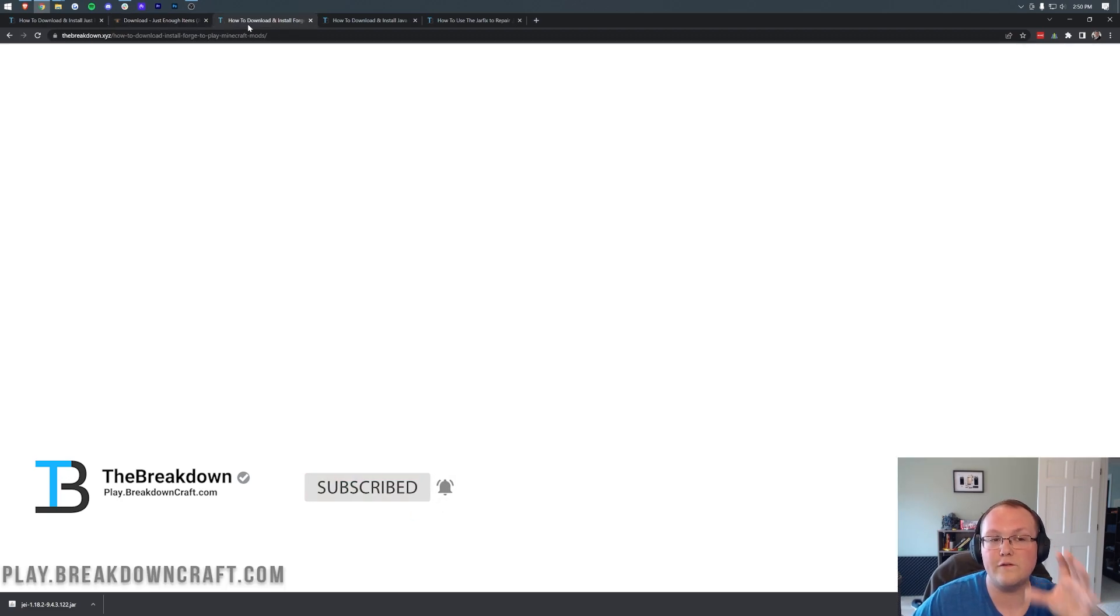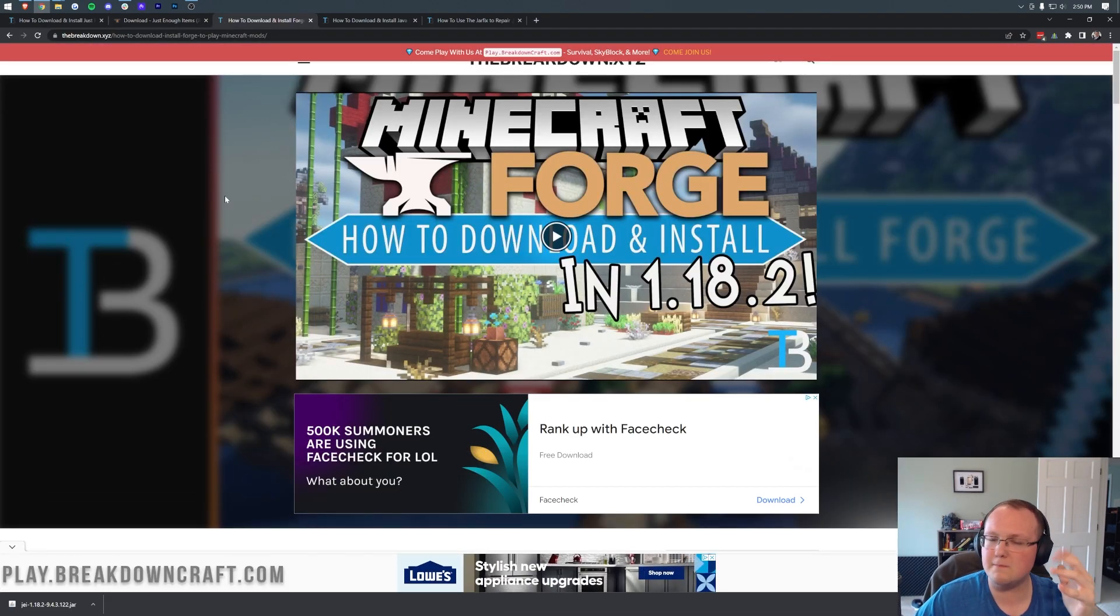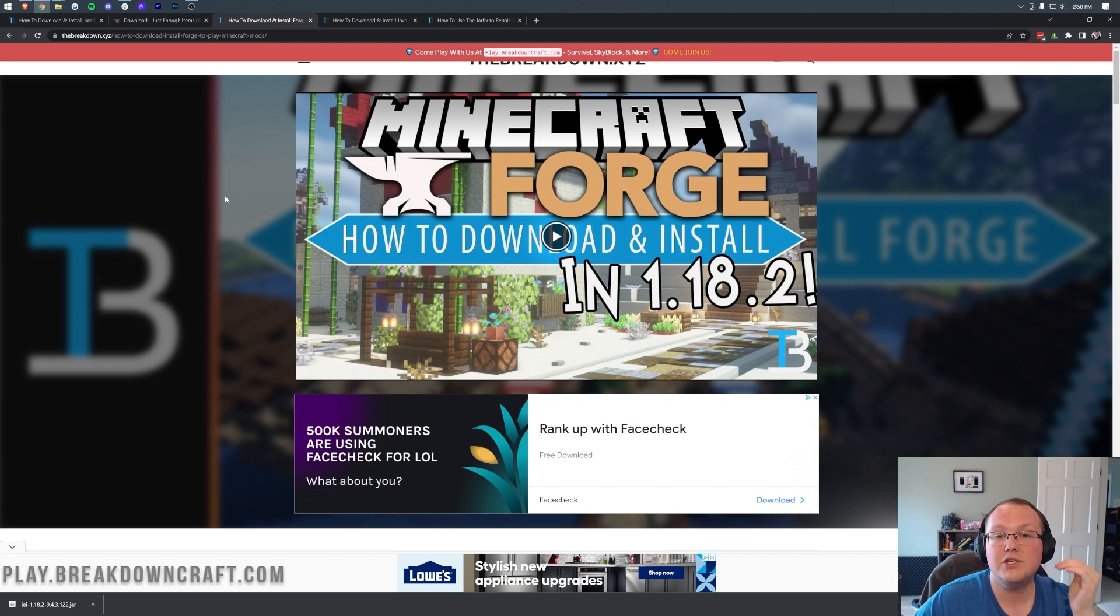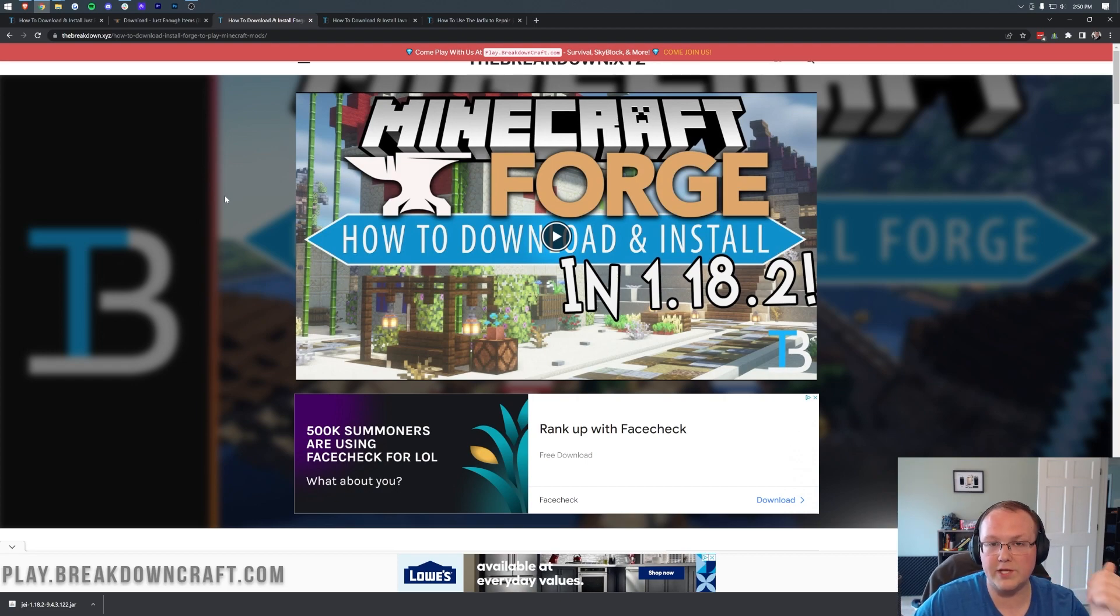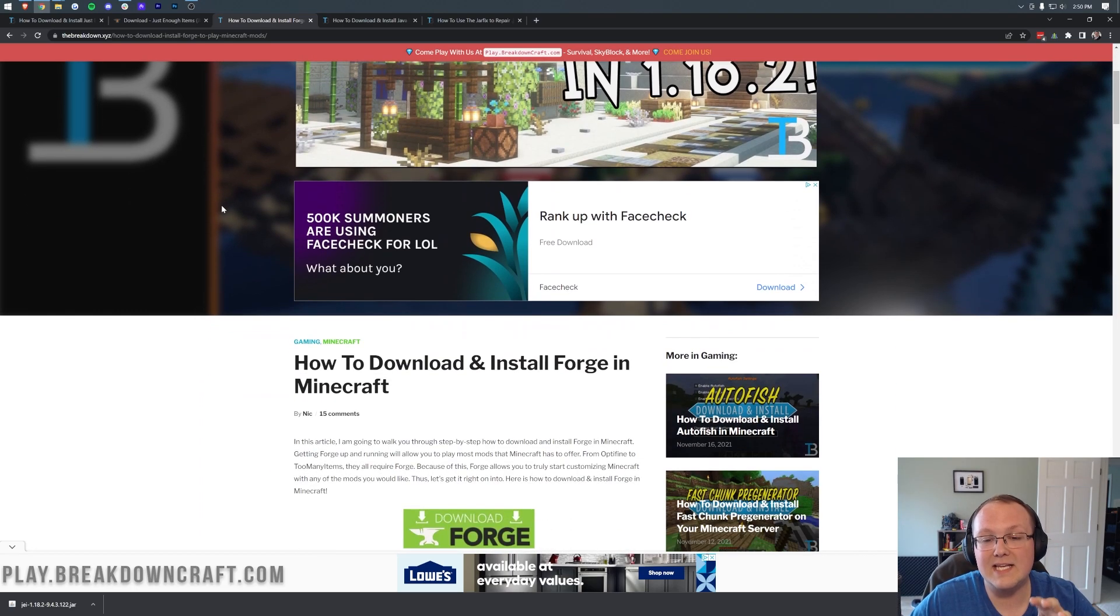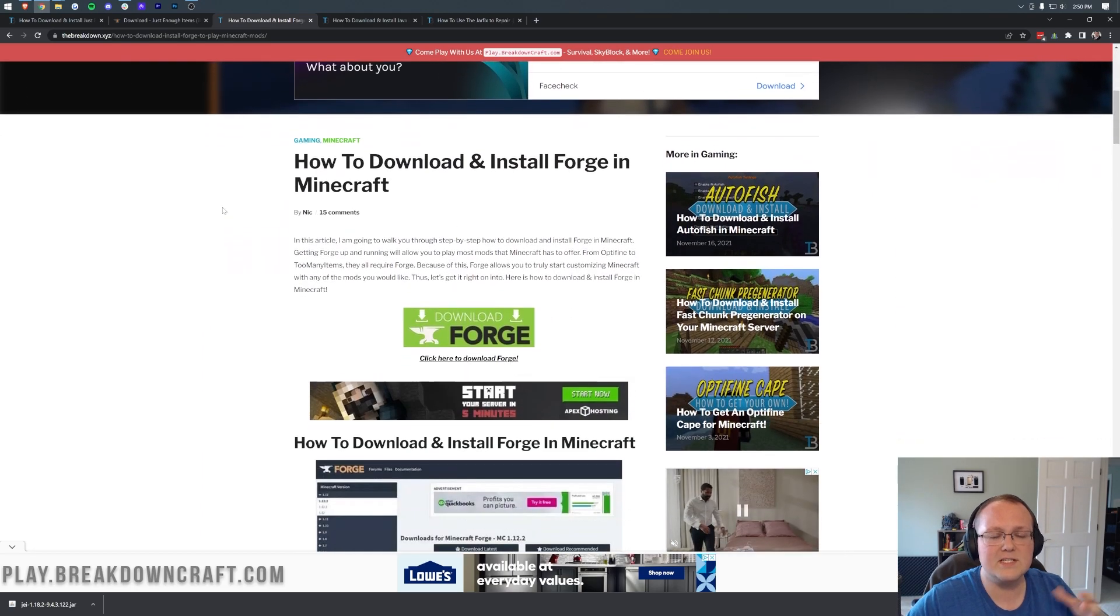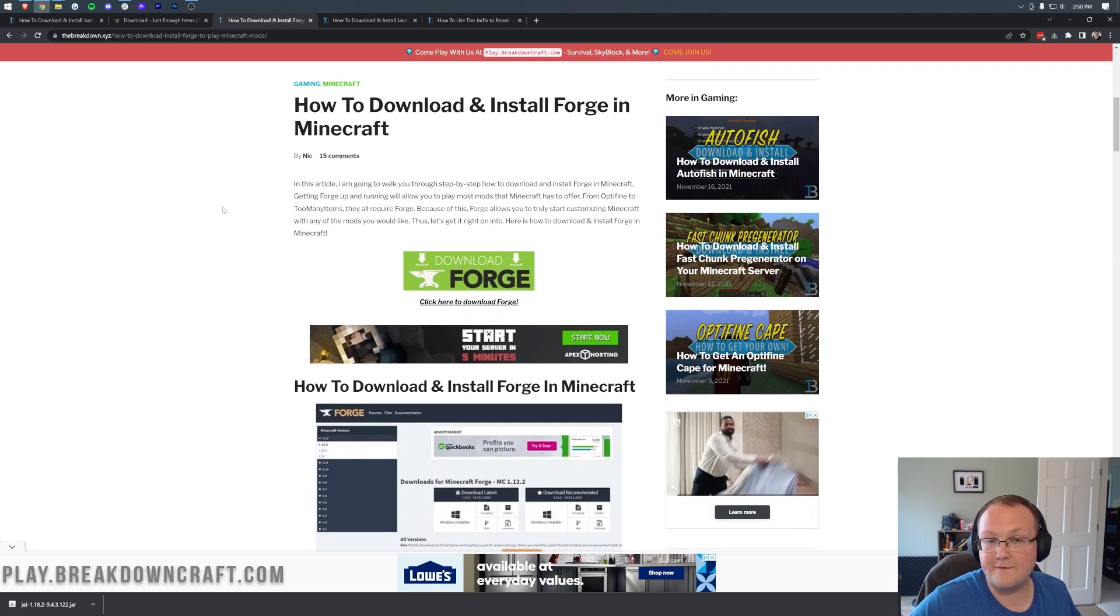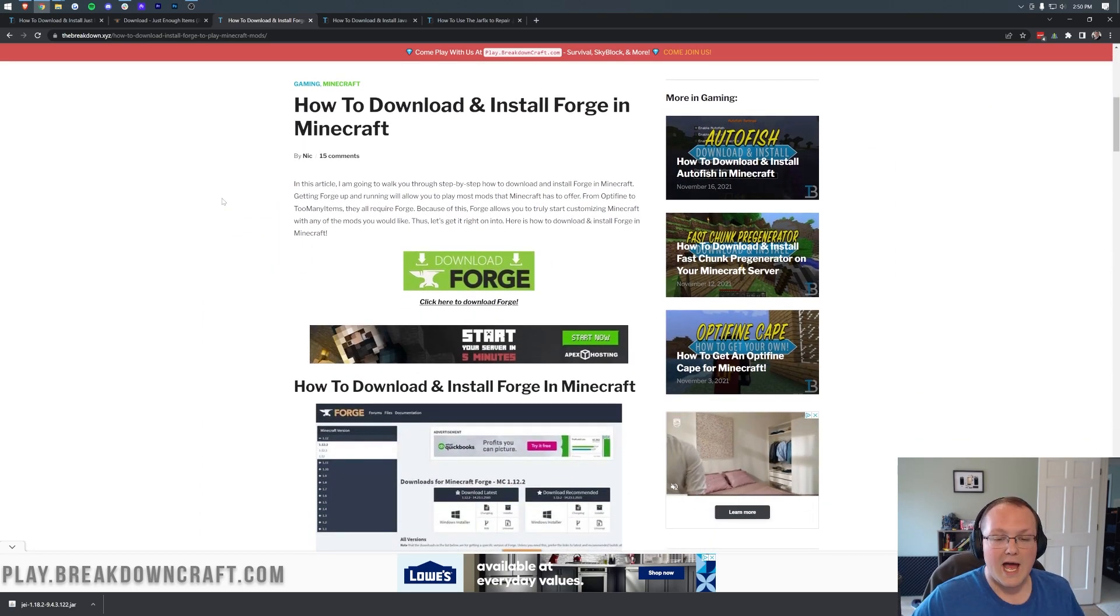Now, with Just Enough Items downloaded, you're not quite finished. You still need to download Forge. Forge is the mod loader that allows Just Enough Items to work in Minecraft. So what we want to do is go to the third link down below, and that's going to take you here.